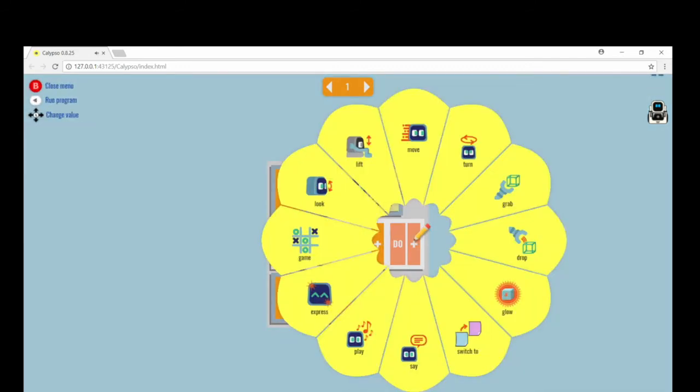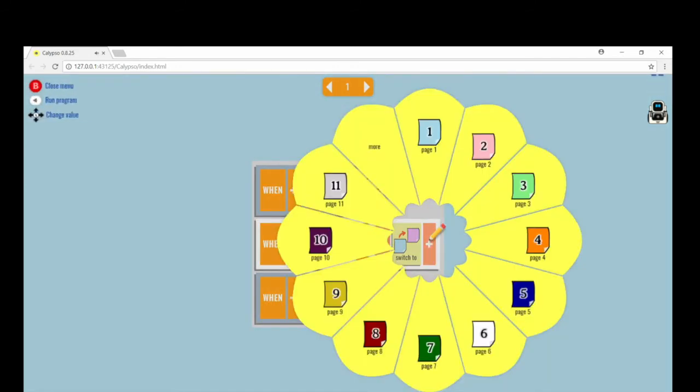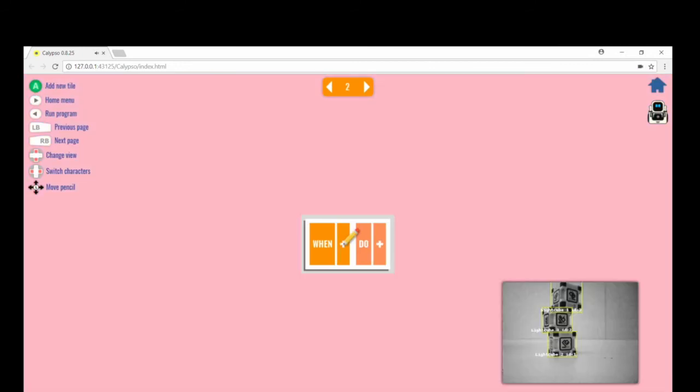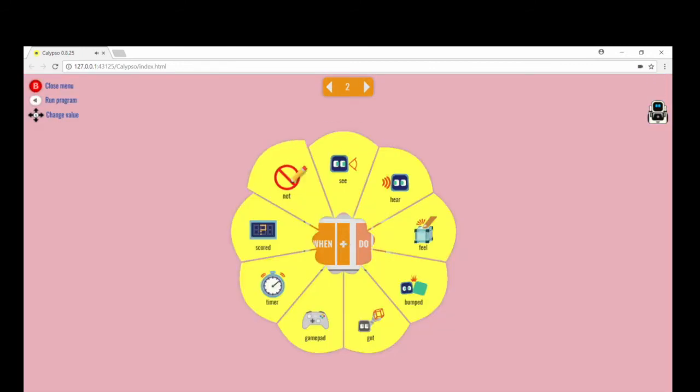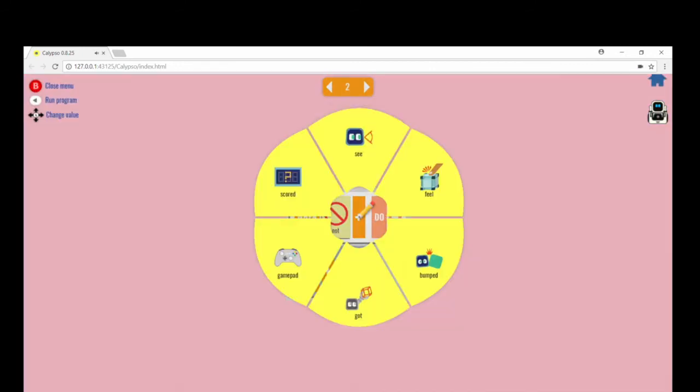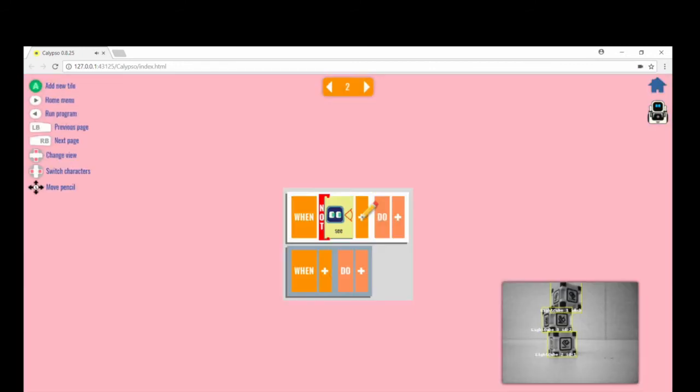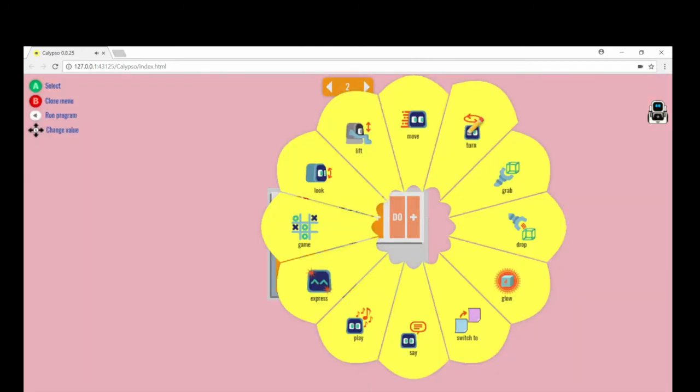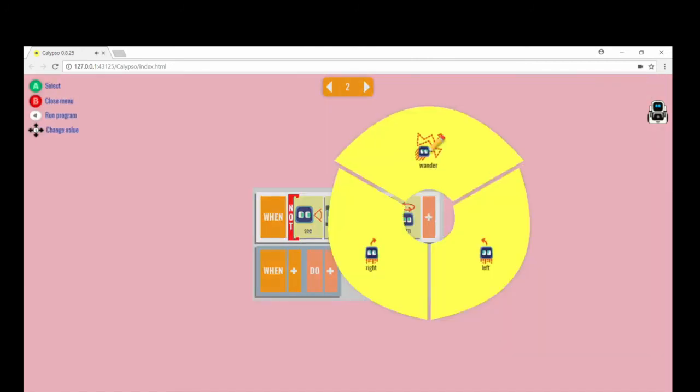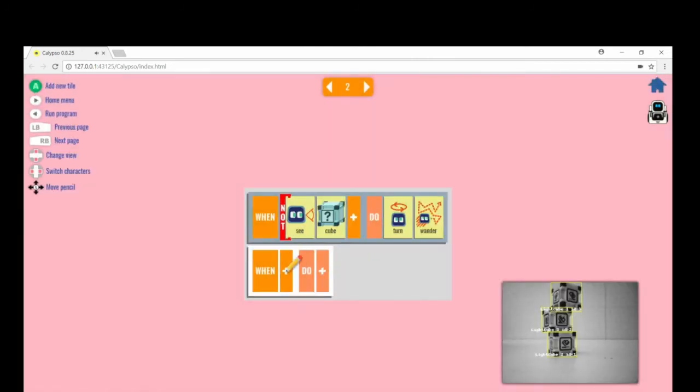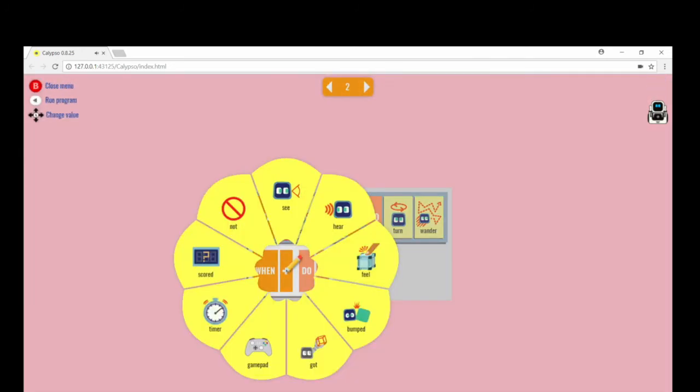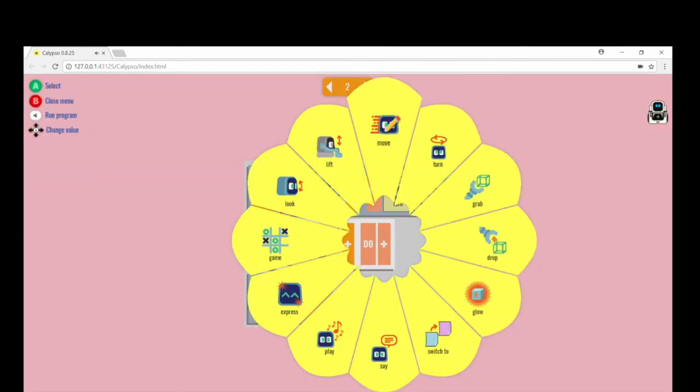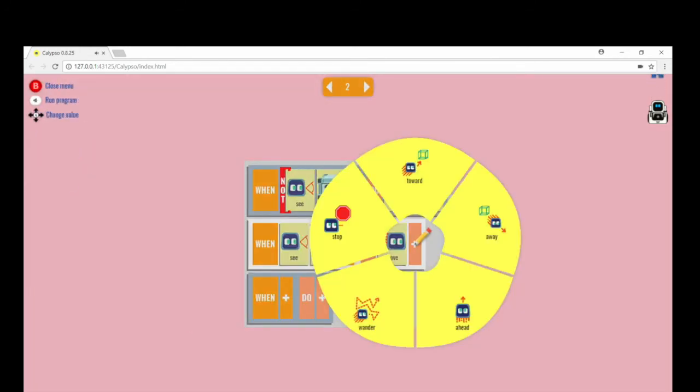Switch to page two. Put in when not see cube, turn, wander. On the next lines, program Cosmo to grab the cube when he sees it.